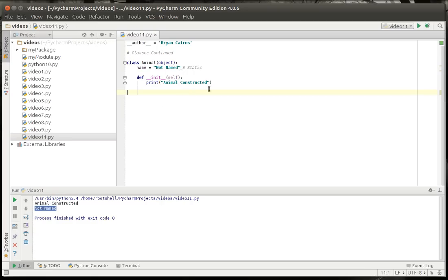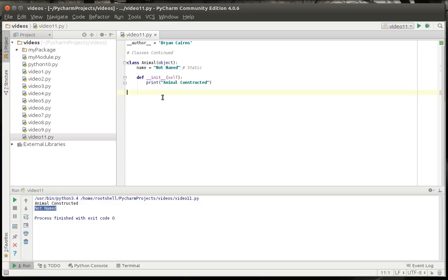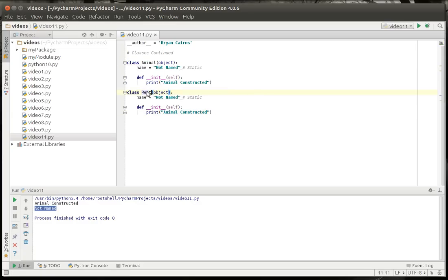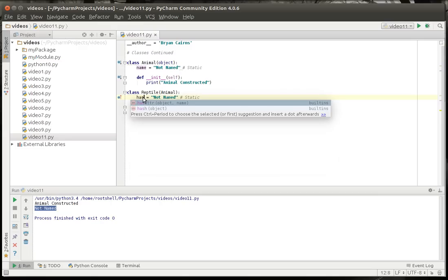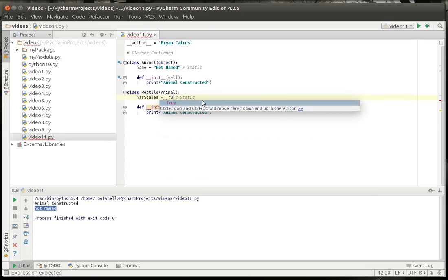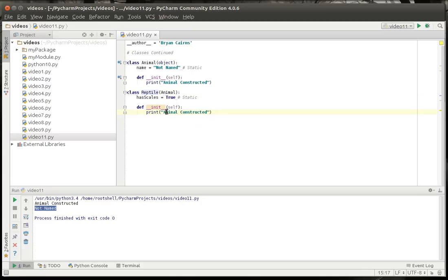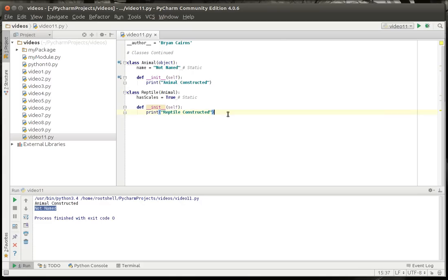So let's get rid of that. And let's make a couple classes here, because I want to really build upon what we've learned. We're going to call this reptile, and it's going to inherit the animal class. And let's say reptile has scales, and I'm just going to leave that static keyword there so you know it's static. And let's say reptile constructed.